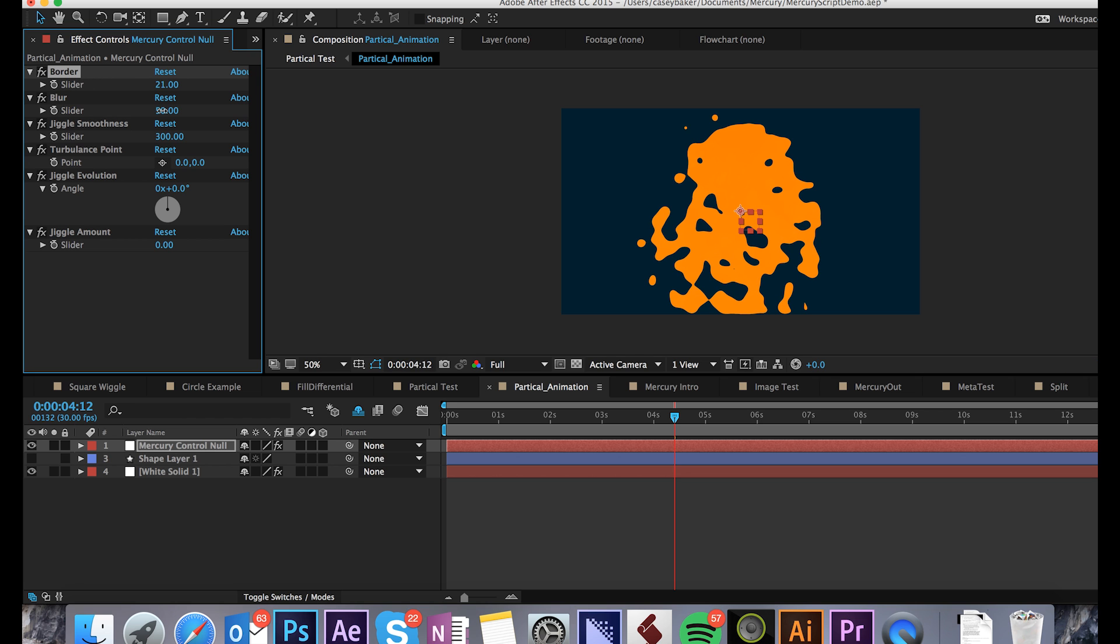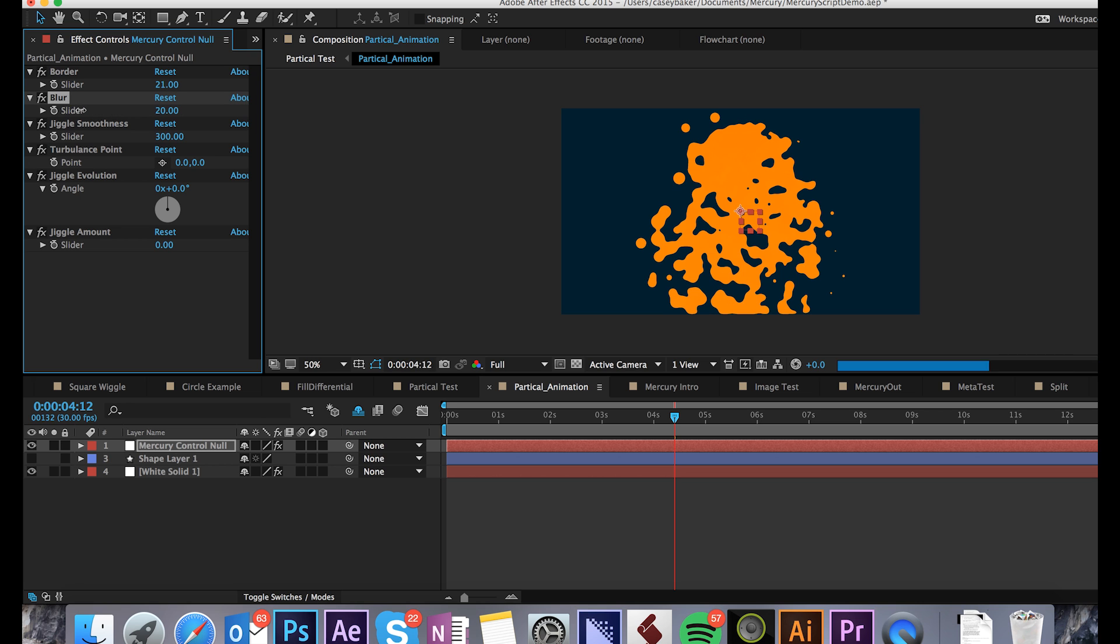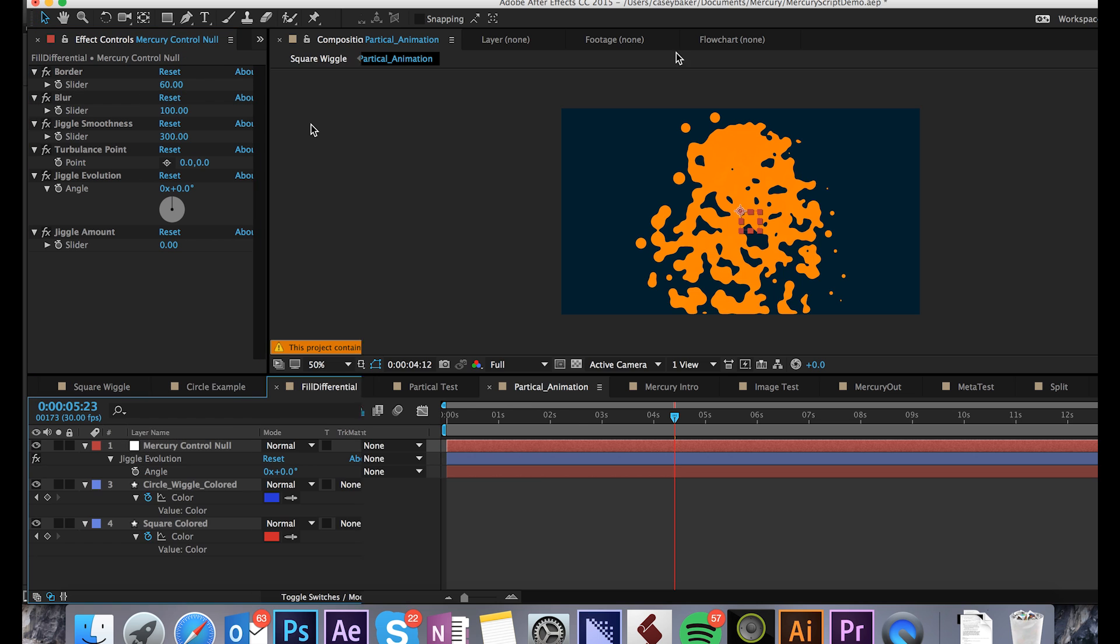Blur, like Border, will also increase and decrease the thickness based upon the strength. I use Blur to soften the edges created by the border effect, so use these two in tandem.